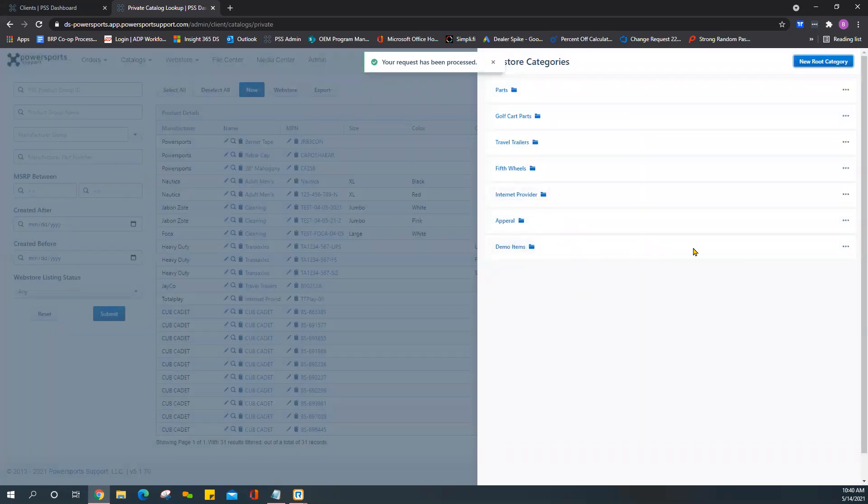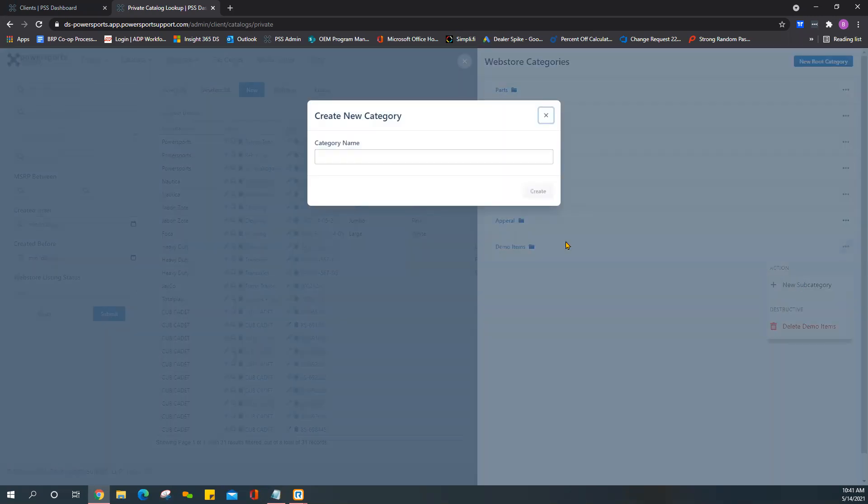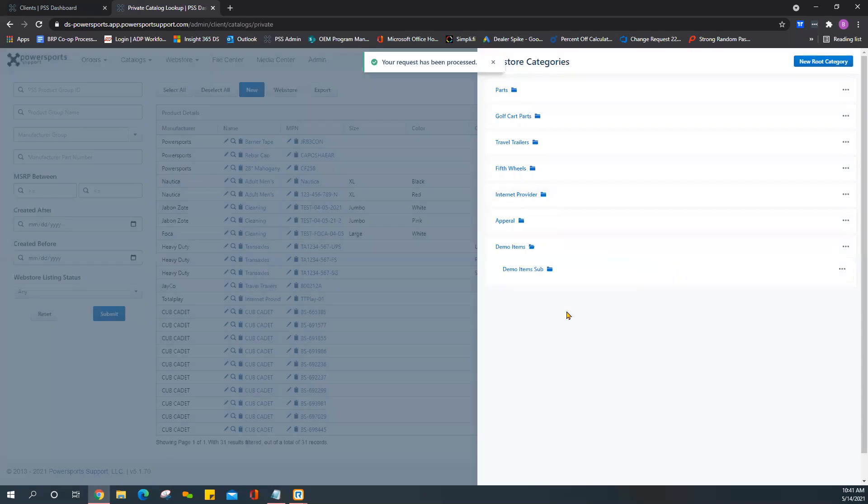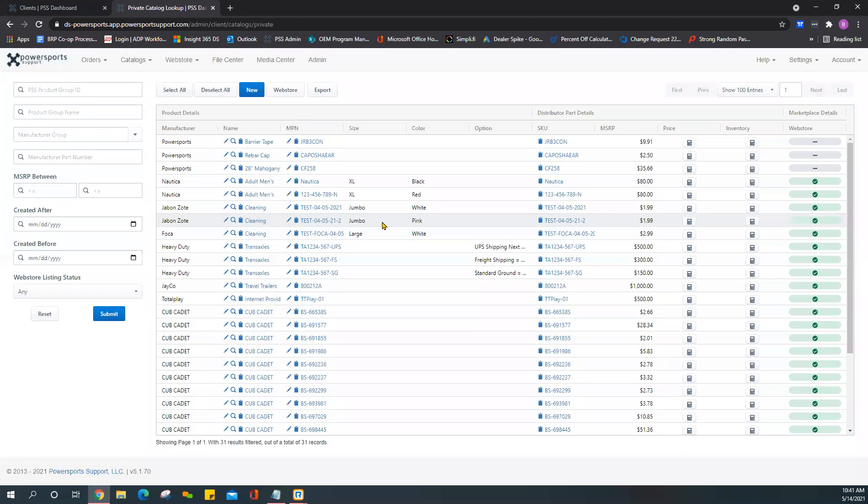And also, for the sake of this video we'll add a subcategory. We'll just call this Demo Item Sub. Just like that, very easy - you've created your parent category as well as your subcategories. Once that's done you can go ahead and close and continue on.